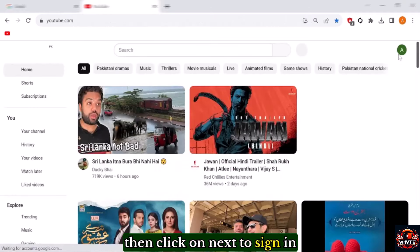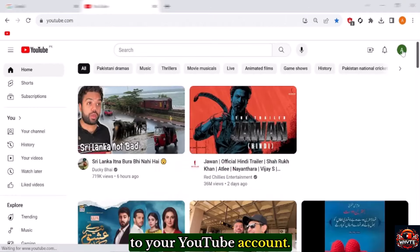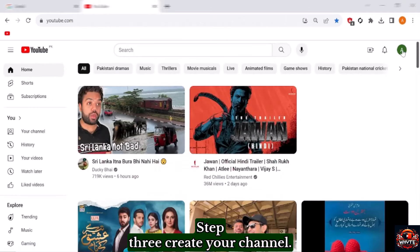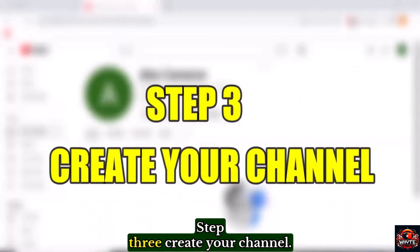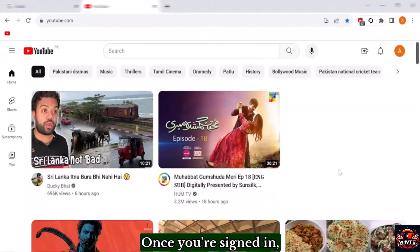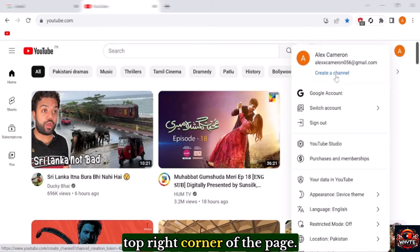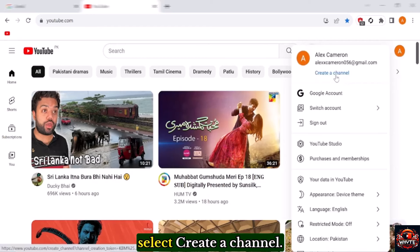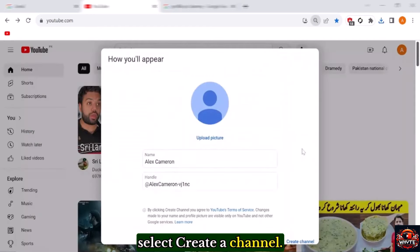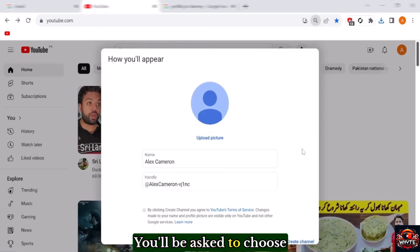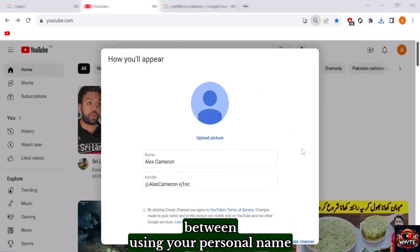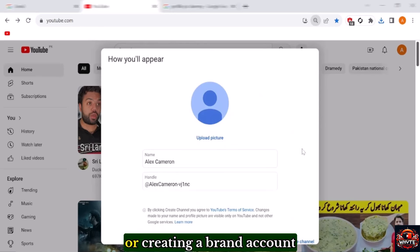Step 3: Create your channel. Once you're signed in, click on the profile icon at the top right corner of the page. In the drop down menu, select create a channel. You'll be asked to choose between using your personal name or creating a brand account.